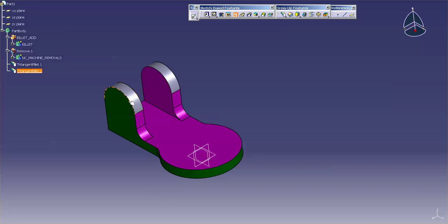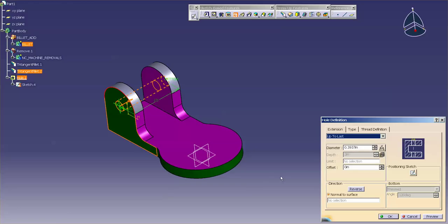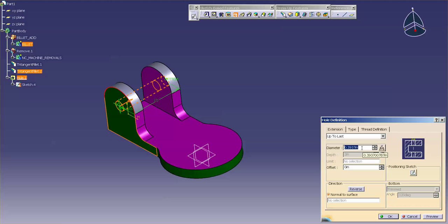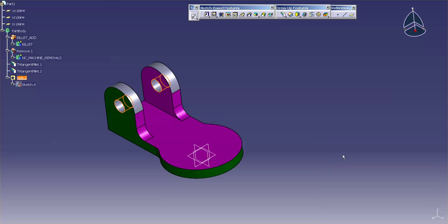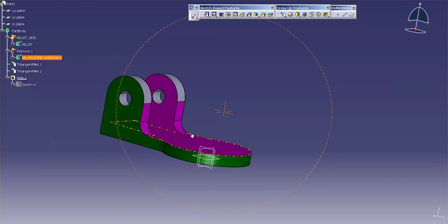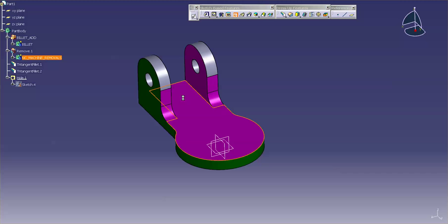And last but not least are the holes. So I'm going to put in a hole here. Center about that face to there. I'm just going to say up to last so it always cuts through. And my diameter on that hole is 0.5. And I have another hole here at the bottom. And I'll go ahead and put in the next hole.